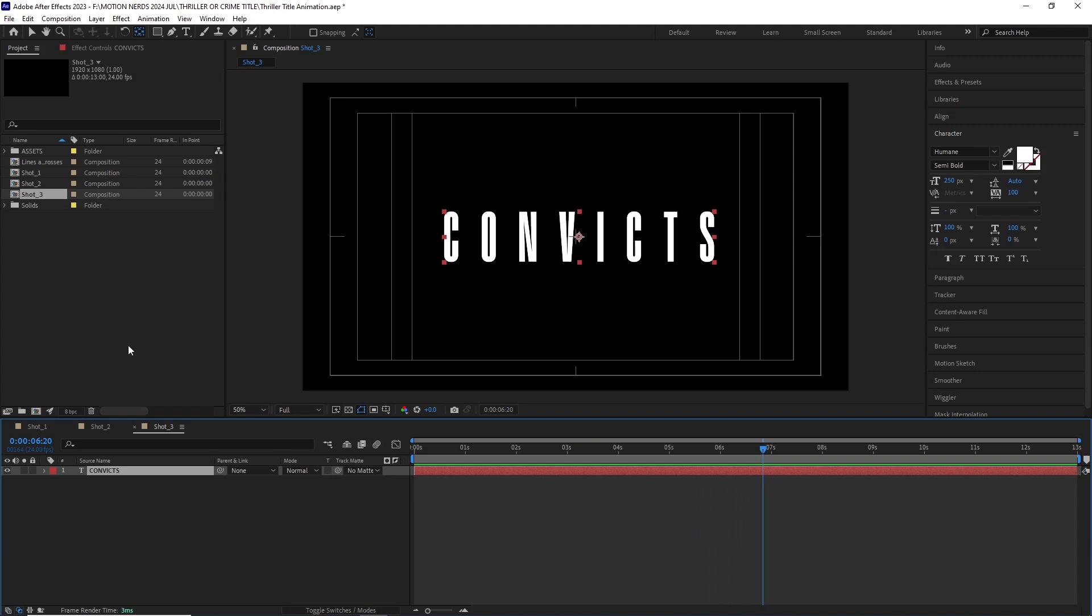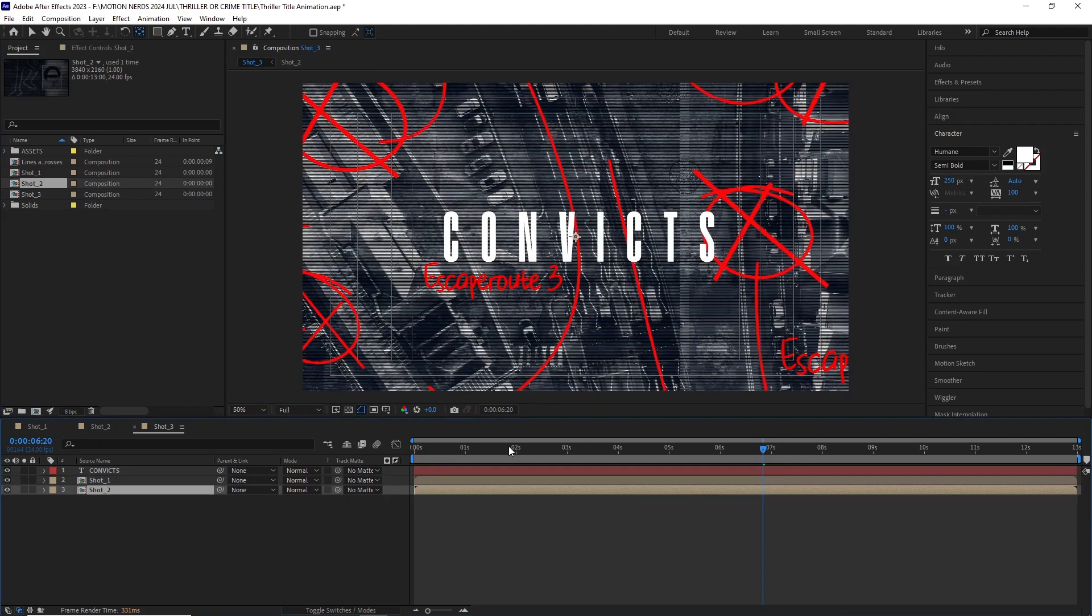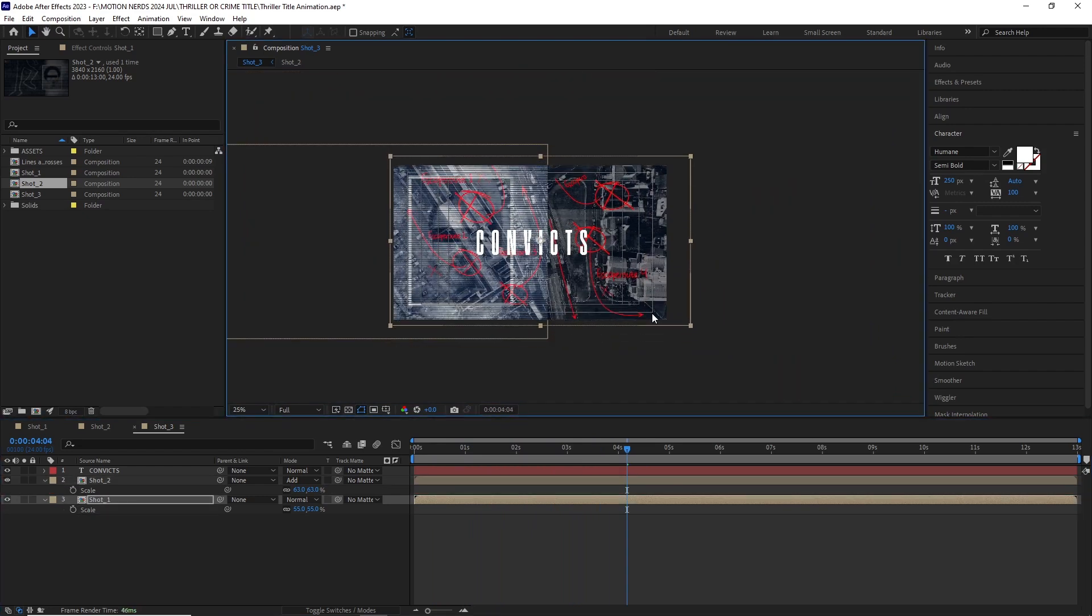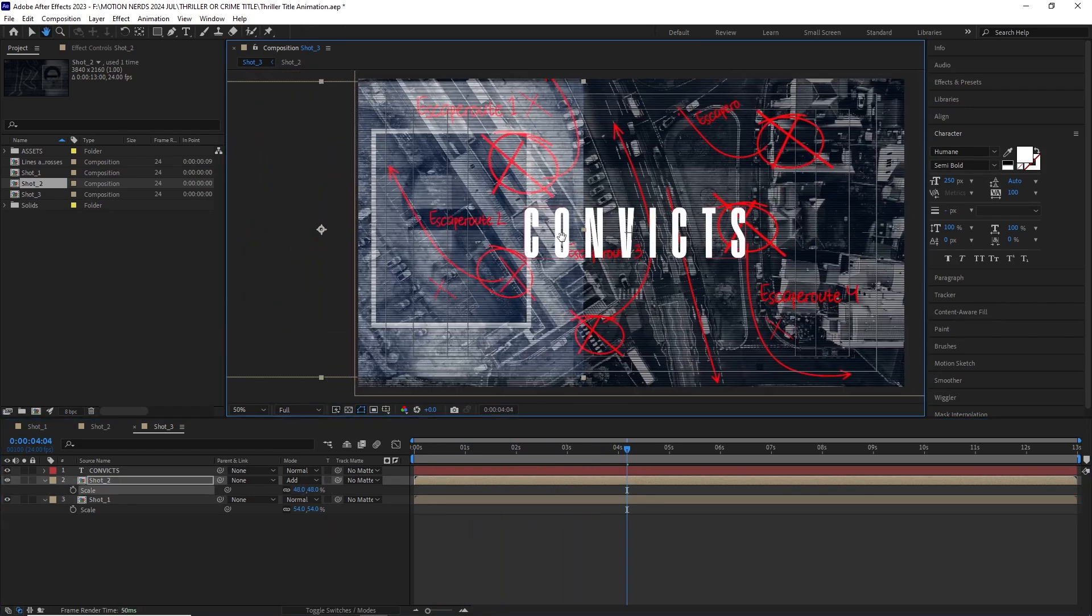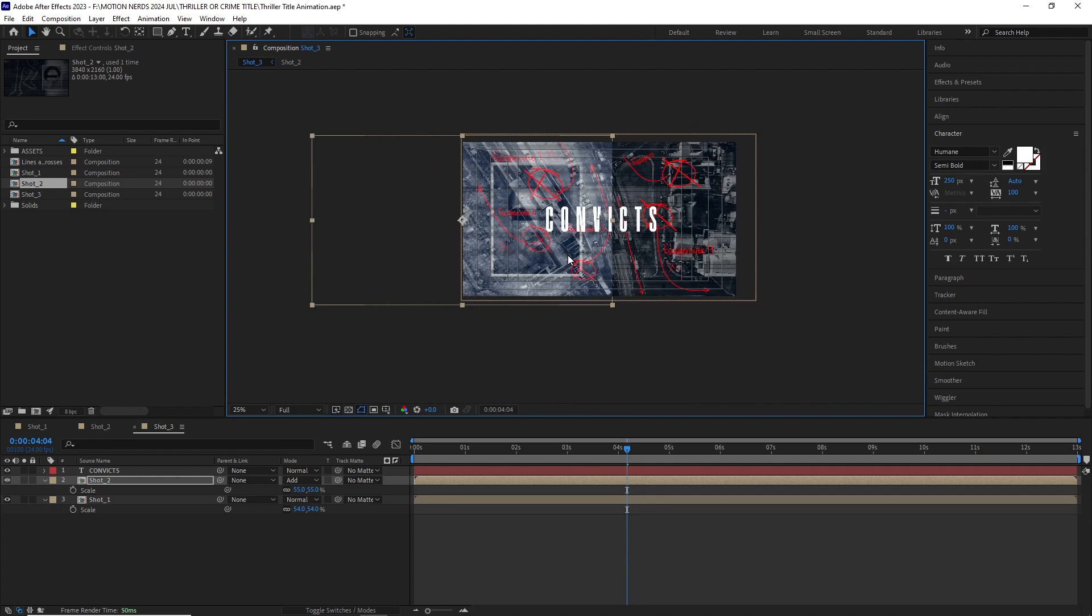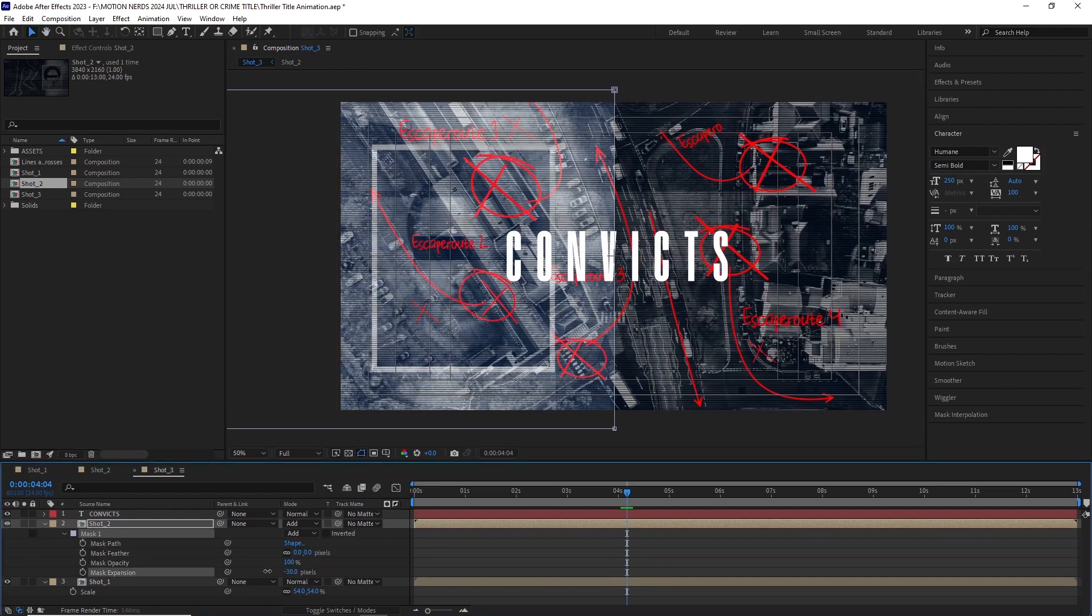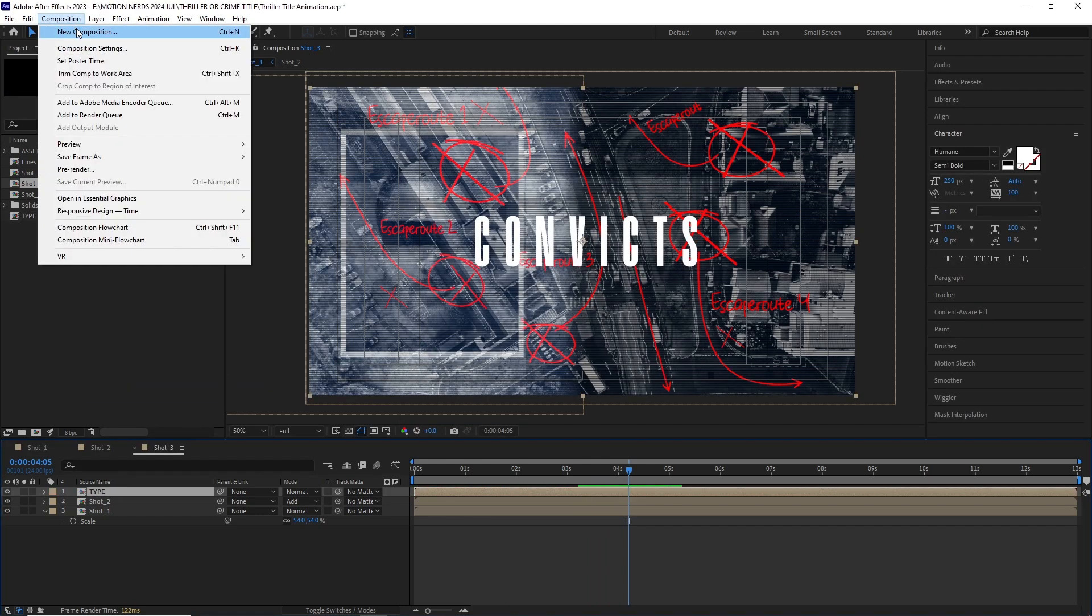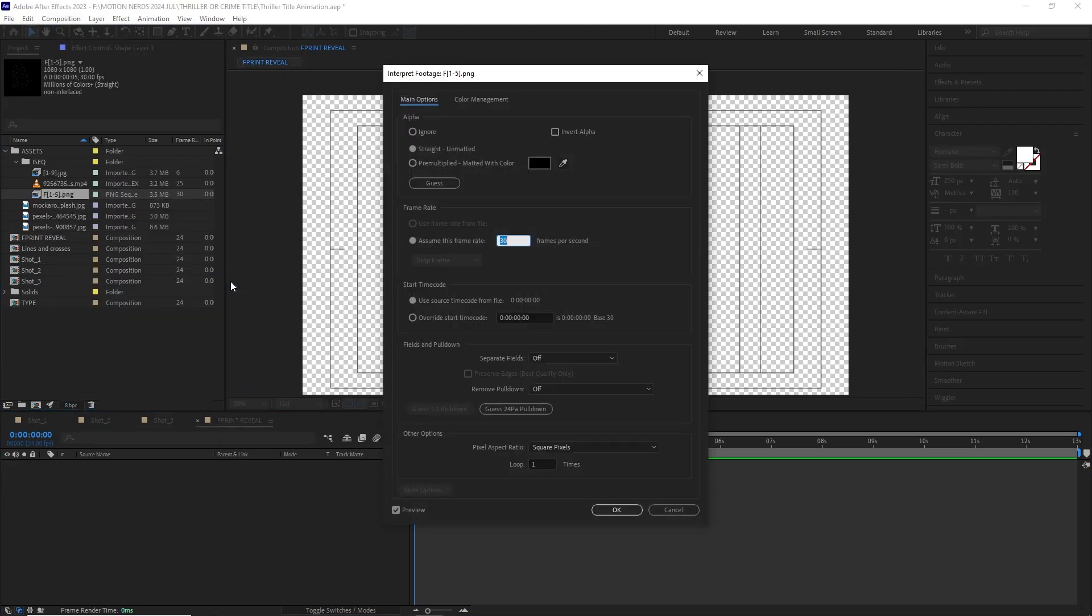I dropped both shot 2 and 3 over this comp and set shot 2's blending mode to Add. I played with both of the comp size and position, then added a mask over shot 2 and feathered it a bit to blend it better.